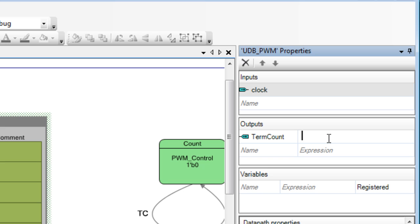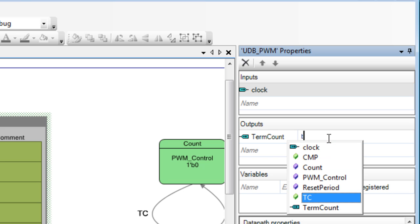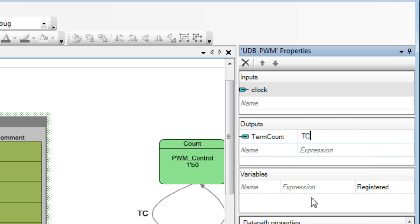Click in the expression cell, and type the letter T to display a pull-down menu. Select TC to connect this terminal to the TC output we created in the datapath.